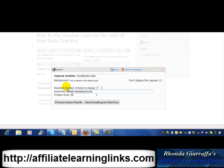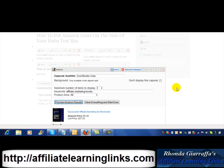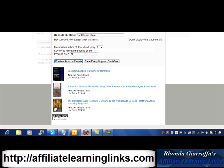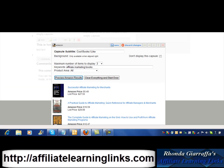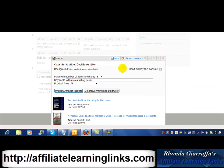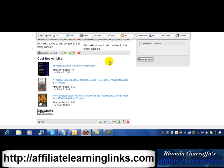I like affiliate marketing — most of you know that. So now we're going to preview Amazon and see what we've got. It's a pretty nice-looking book, so I'll keep them. I'm going to click save, and now you'll see that these are off to one side.